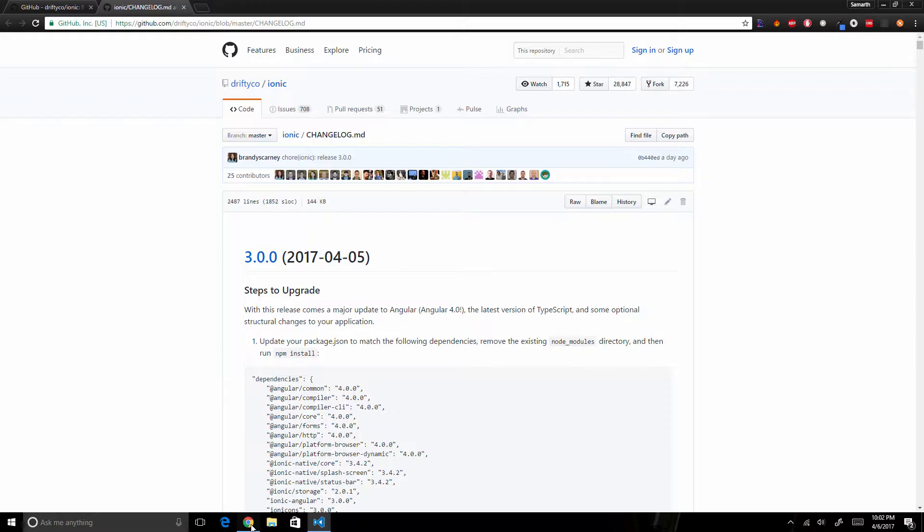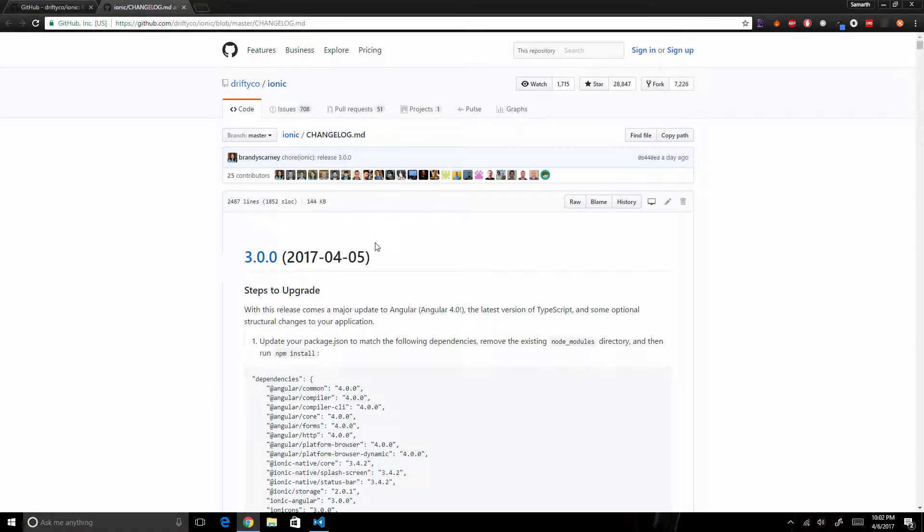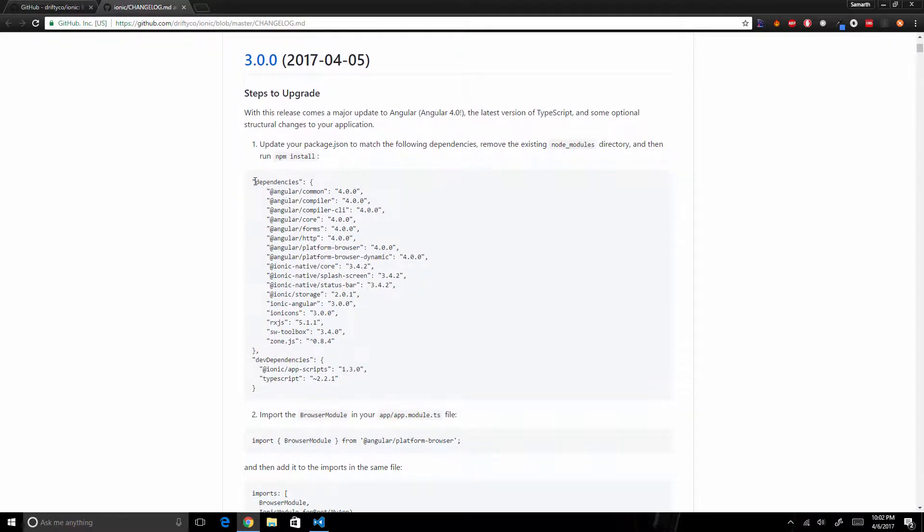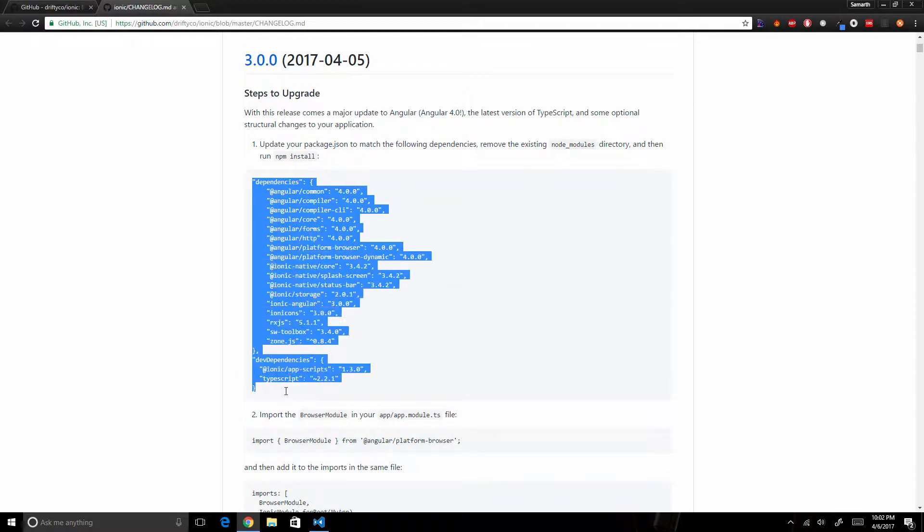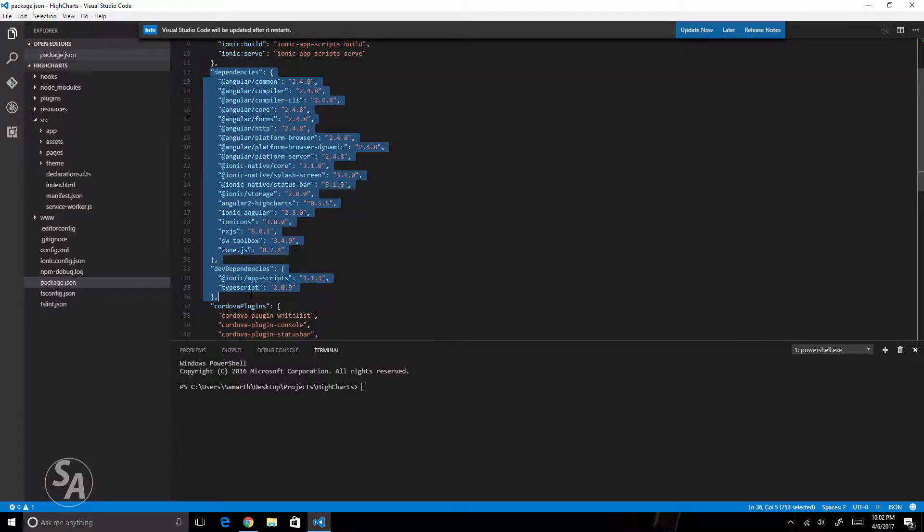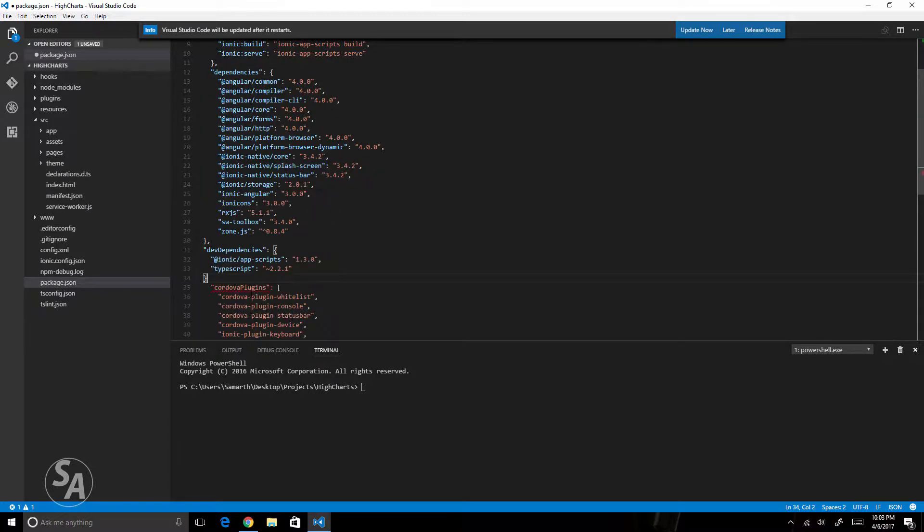Let's open the Ionic page on GitHub. Here I have opened the changelog.md file. This file specifies all the steps we need to take to upgrade our applications from Ionic 2 to Ionic 3. I'll just copy these dependencies and dev dependencies, come back to my package.json file, get rid of these dependencies and dev dependencies, paste in the text that I copied from GitHub and save it.